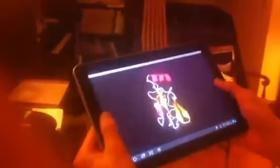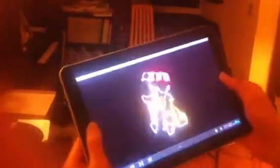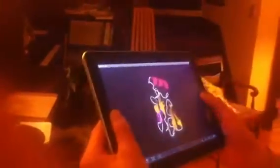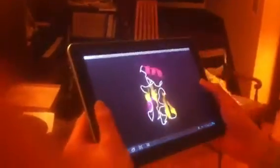As Seth is doing that, we're seeing the molecule move in response to his motions. It's using the gyroscope within the tab.